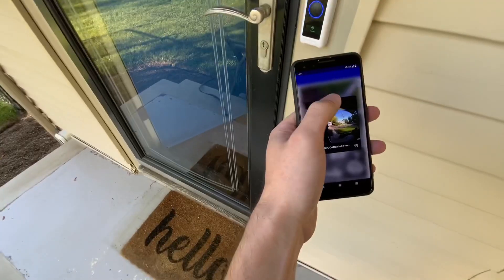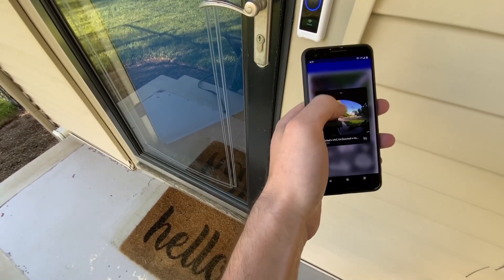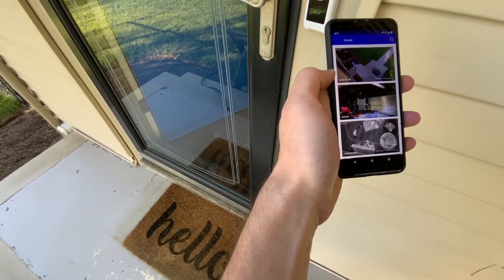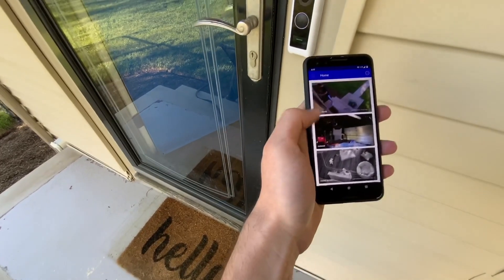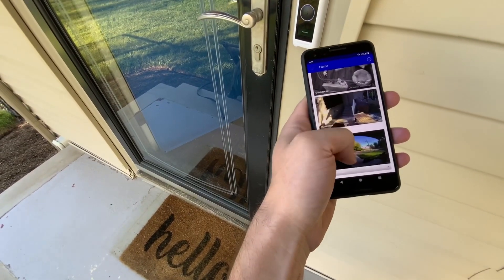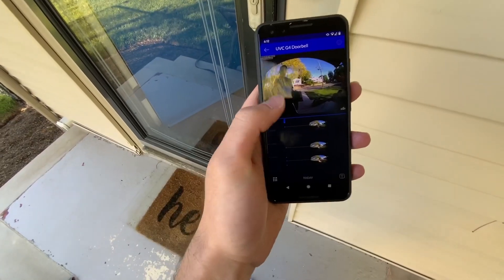And then you can swipe down. And there's me at the door. This is the doorbell.